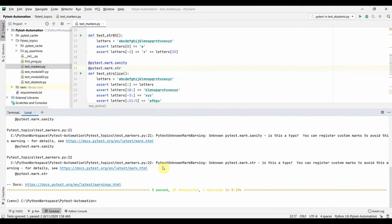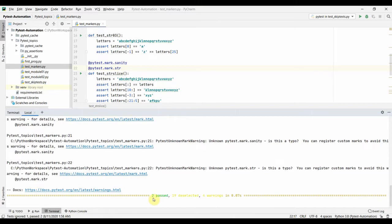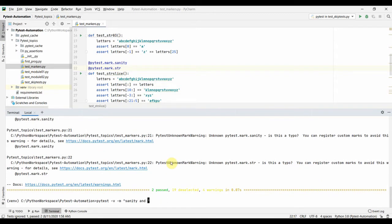Markers also support AND and NOT operators. For example, running `-M 'sanity and not str'` will run all sanity-marked tests except the one also marked as 'str'. So that test should not run. Running this, you can see only two tests ran — string_01 and string_02 ran, but not the string_slice test.